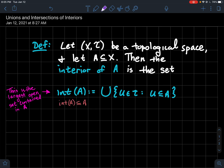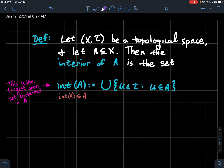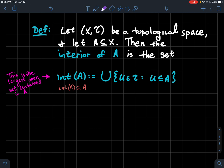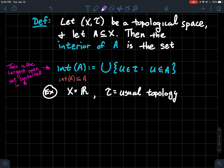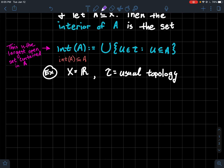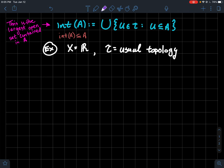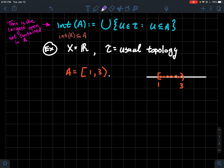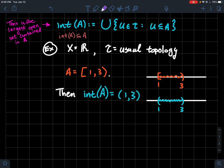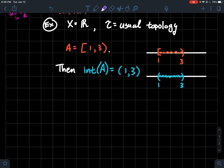Another consequence of the definition is that the interior of a is a subset of a itself. Compare this to the closure, which contains the set — the interior is contained in the set. For example, take the real numbers with the usual topology. If we take the set [1, 3) — including 1 but not 3 — the interior is just the open interval (1, 3): we knock out the endpoint 1, and that's the largest open set contained in the set.